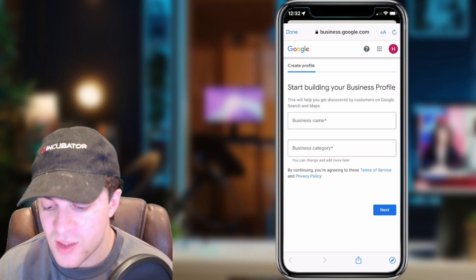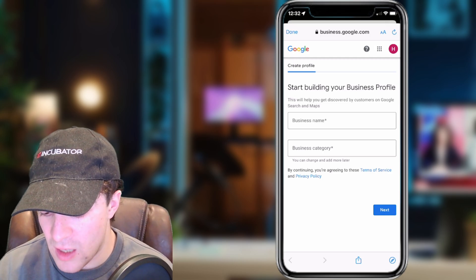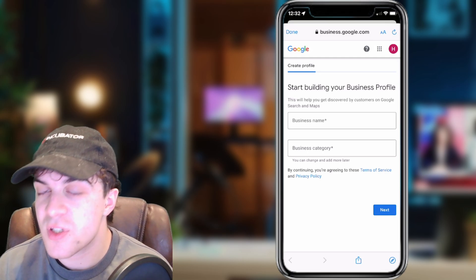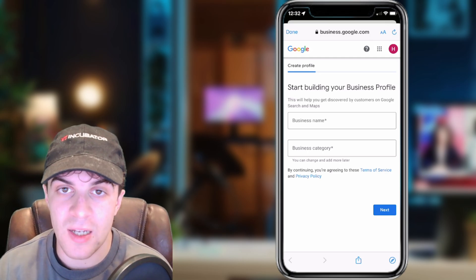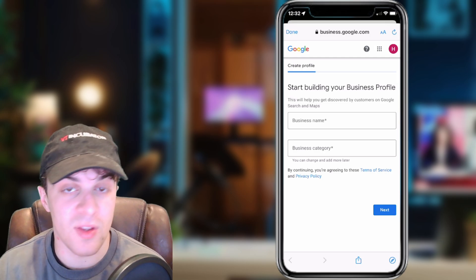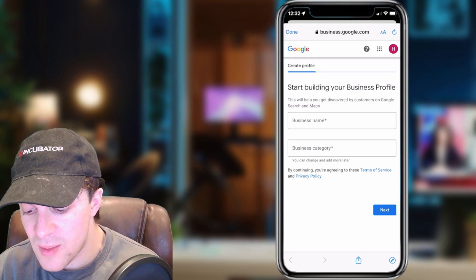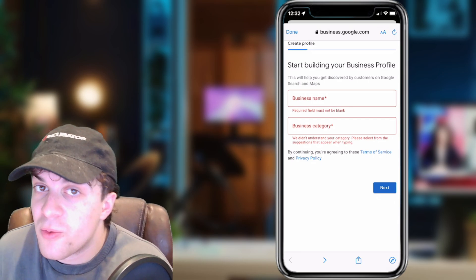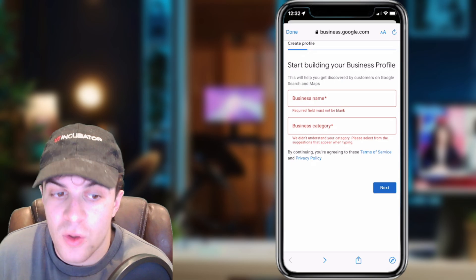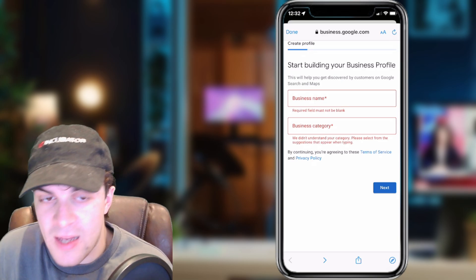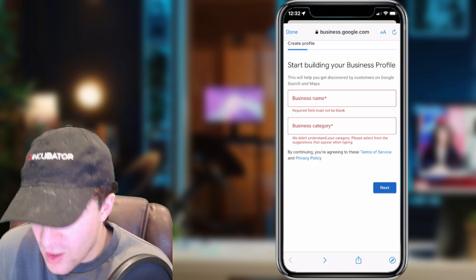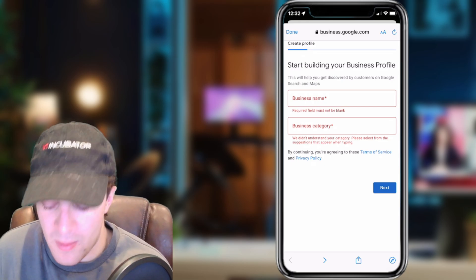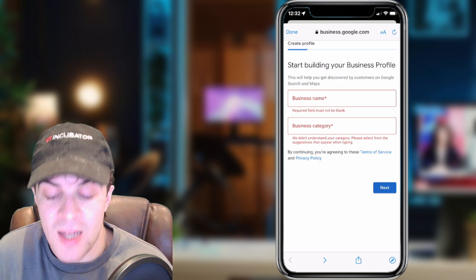From here it's going to ask us our business name, so you want to go ahead and type that in as well as the business category. Keep in mind you're going to have to sign in with your Google account to add this, so make sure you've done that first. Essentially, what you have to do is create a profile for your business on Google, and that's going to allow you to send a submission to Google asking them to put your business on Google Maps. And it's really as simple as that.